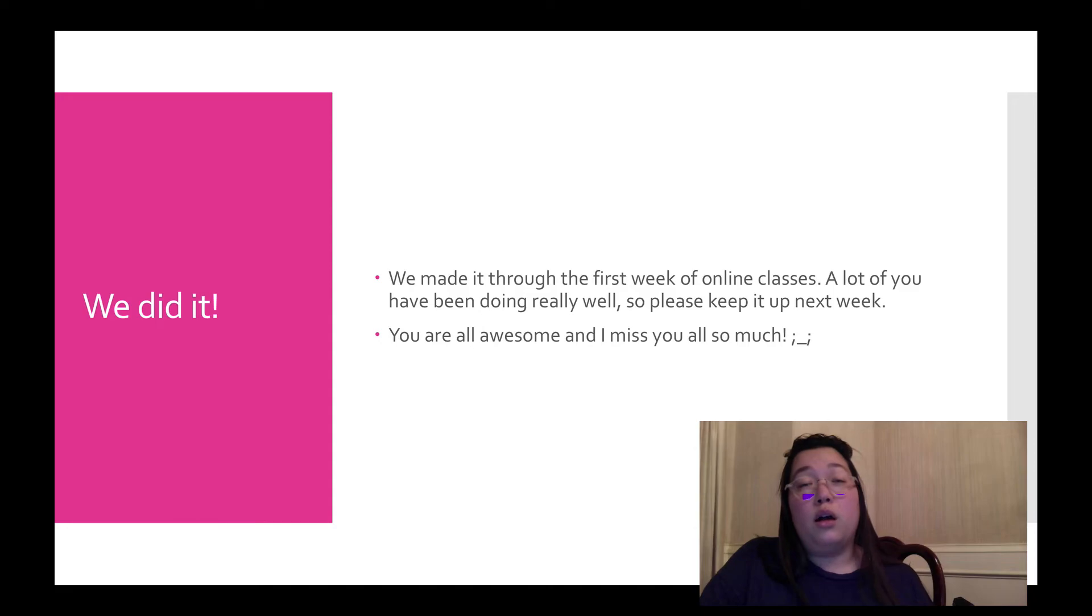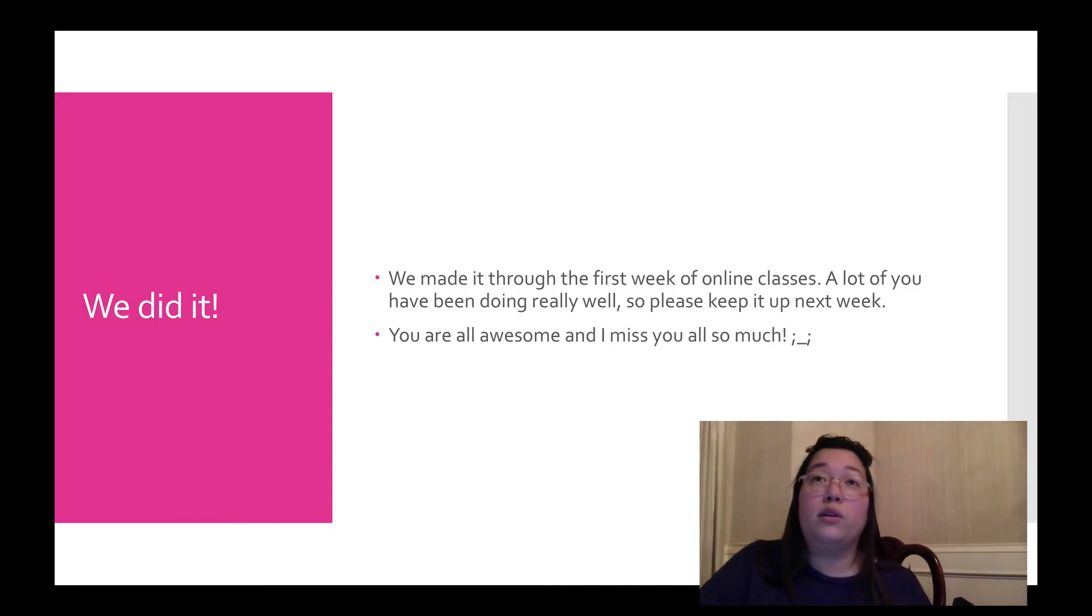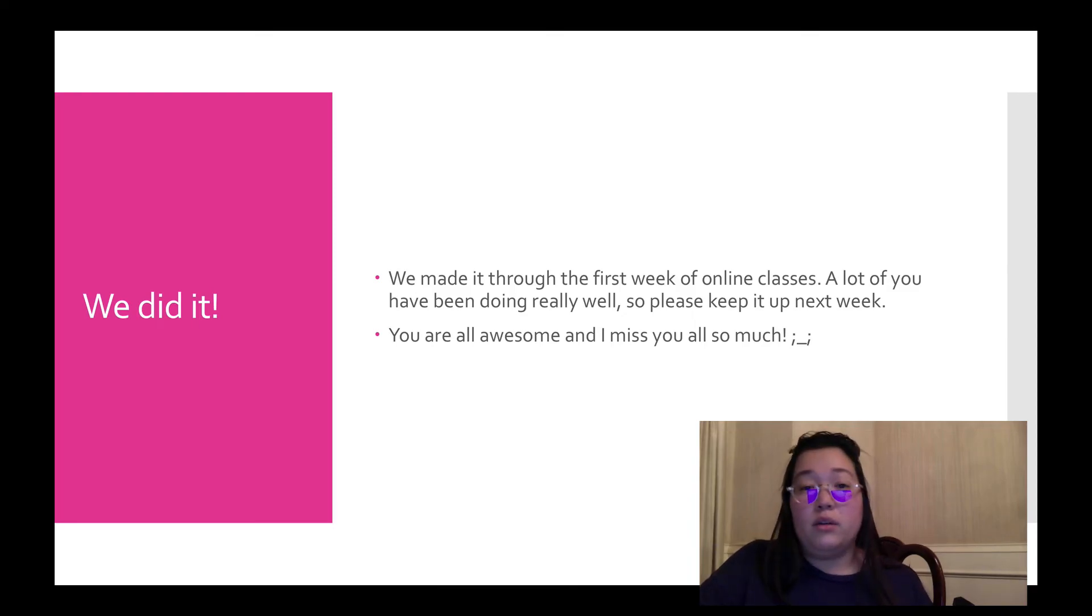You're all awesome. And I miss you all so much. And it would be really cool if we could get back to school before the end of the year. But if not, we're going to make it. We're going to keep going.